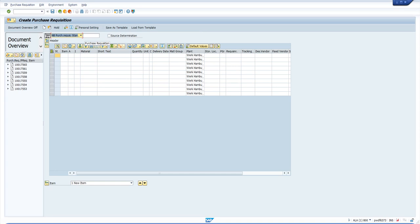Firstly, create a purchase requisition by assigning the vendor as a fixed vendor. Consider that this vendor master is not blocked yet.